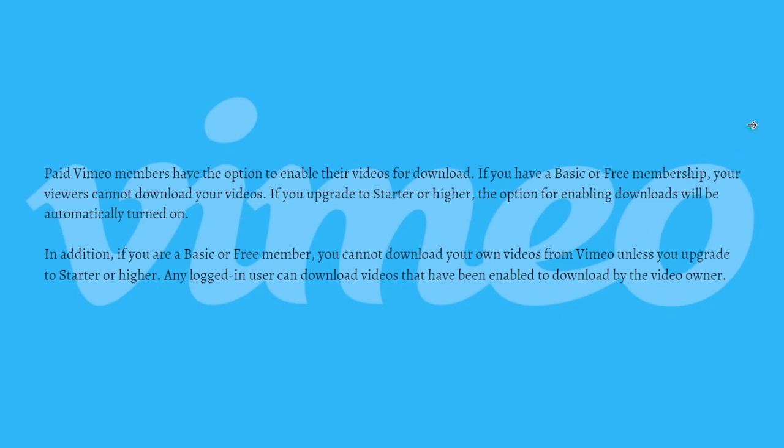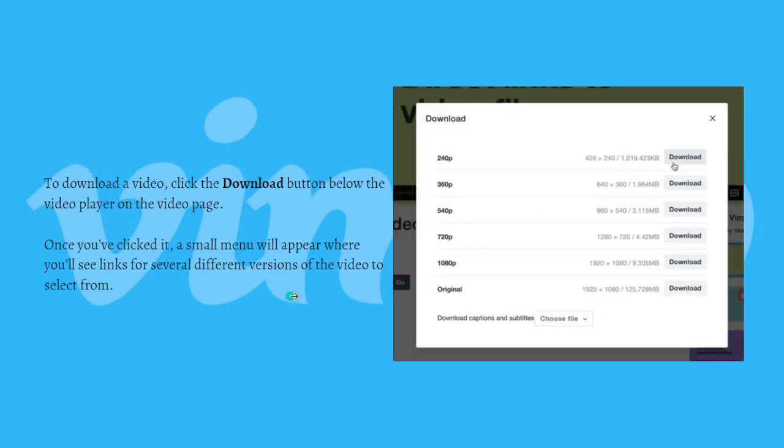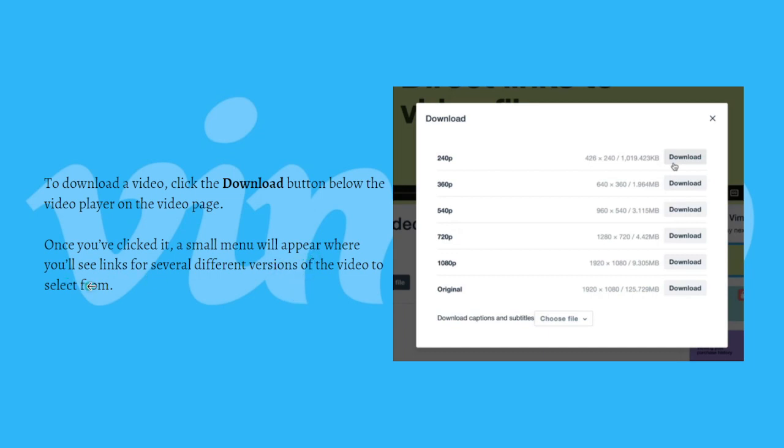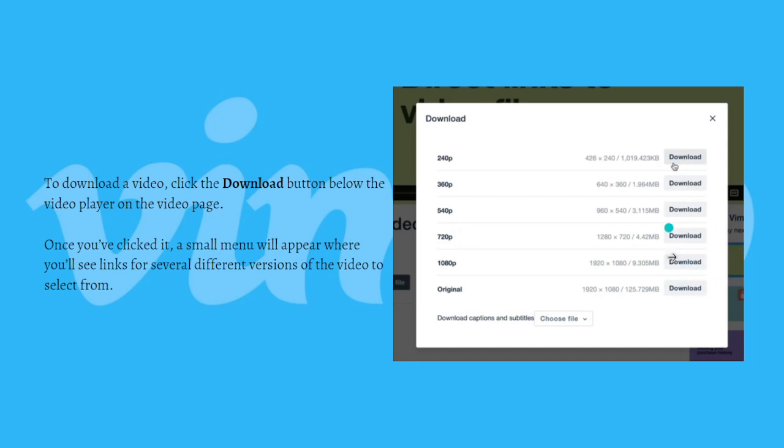To download a video, just click on the download button that is available below the video player on the video page. Once you've clicked it, a small menu will appear where you can see links for several different versions of the video to select from. You can download the original version, the 1080p version, or whatever quality that you want.